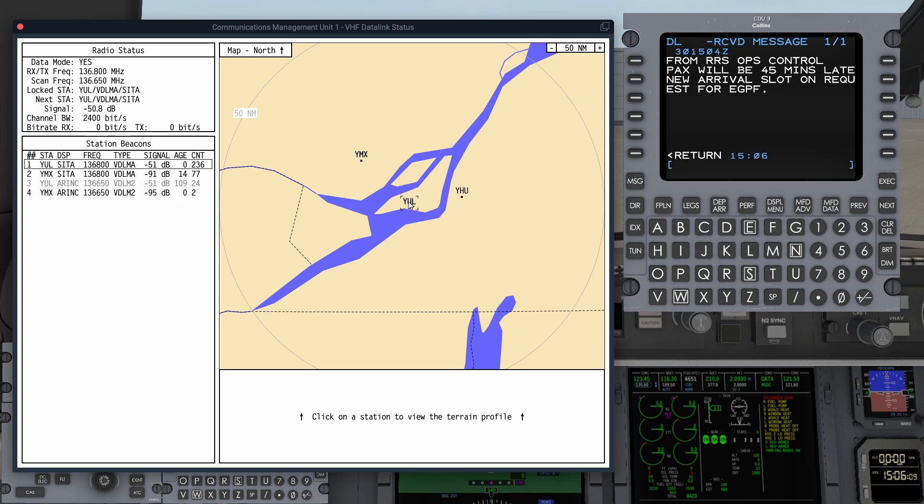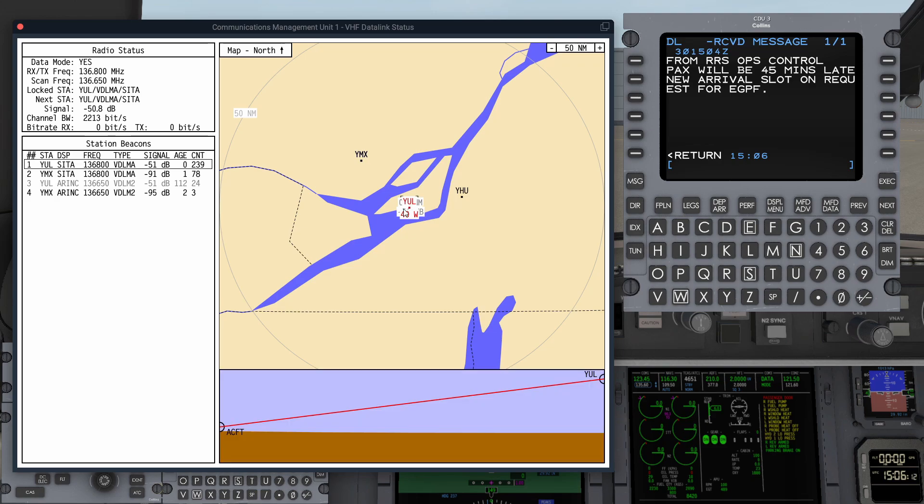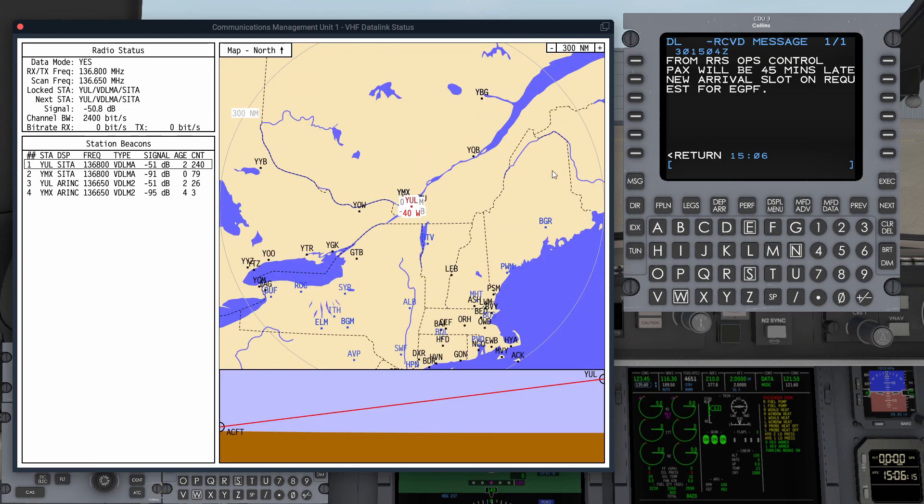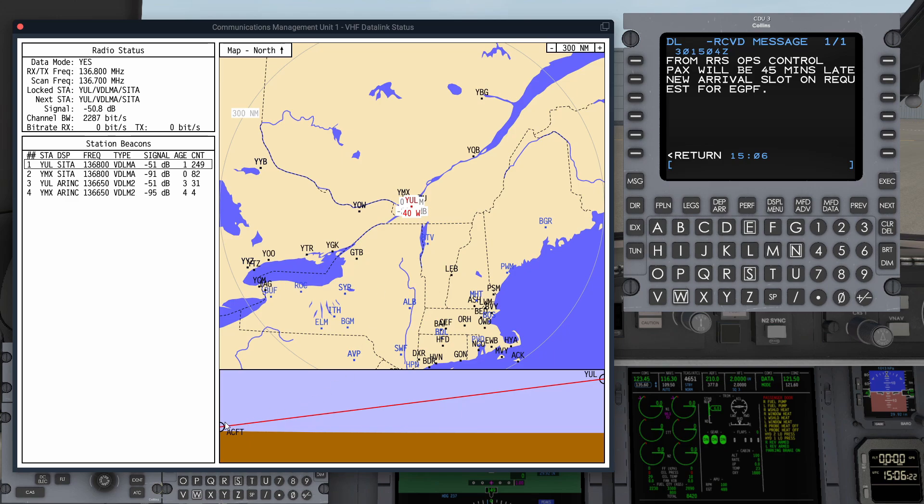The aircraft knows where it is within the simulated world and it knows where the stations are. As I said, we've got a worldwide network of stations in here. It also knows about the terrain between the aircraft and the station. On the ground at Montreal, we can see we've got a clear line of sight to the Montreal transmitter, so that is available for Datalink.